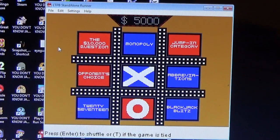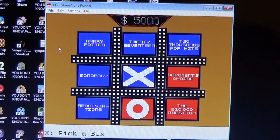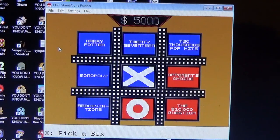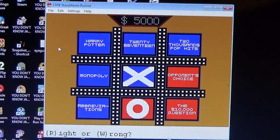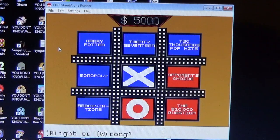$5,000 in the pot and we shuffled. Alright Justin Ray — Harry Potter, please. You want Harry Potter, okay. Here's your question on Harry Potter: What condition do Dementors represent?